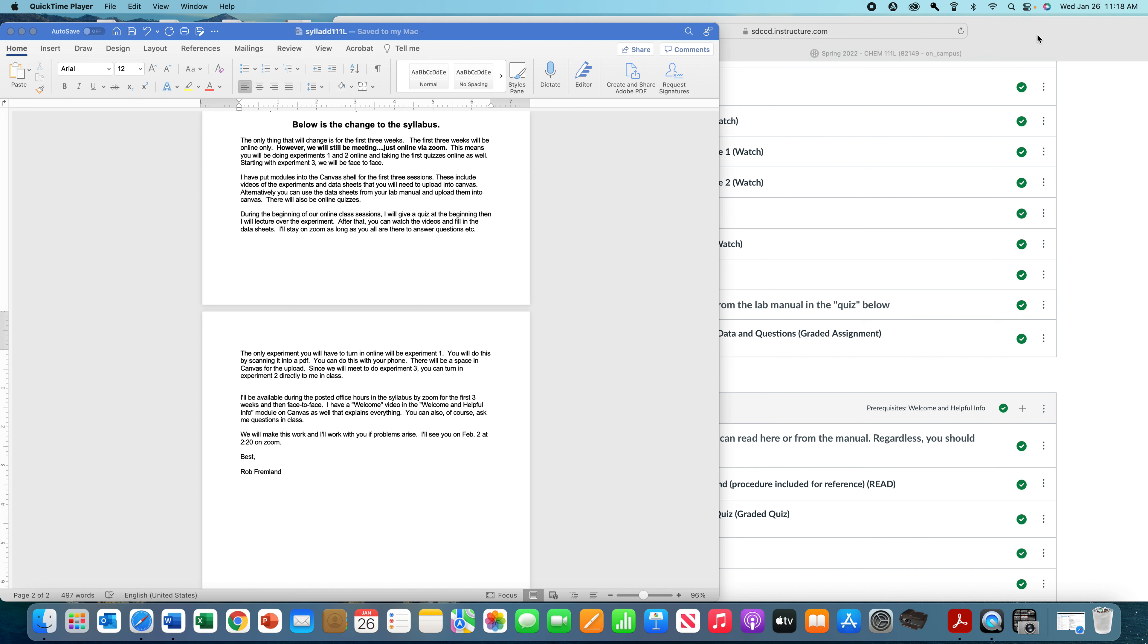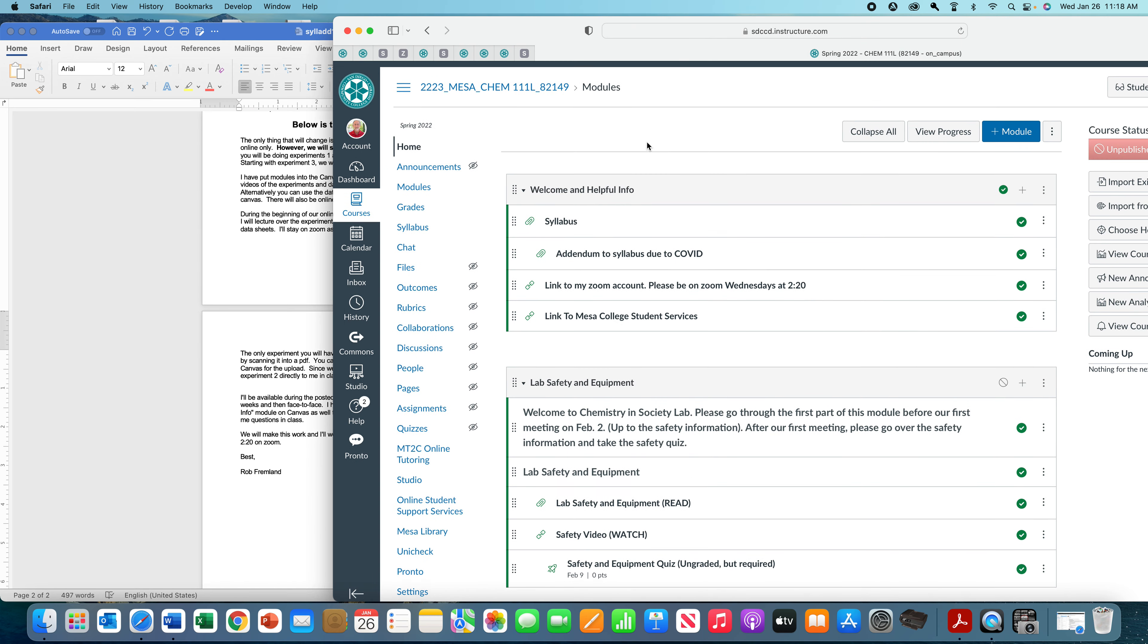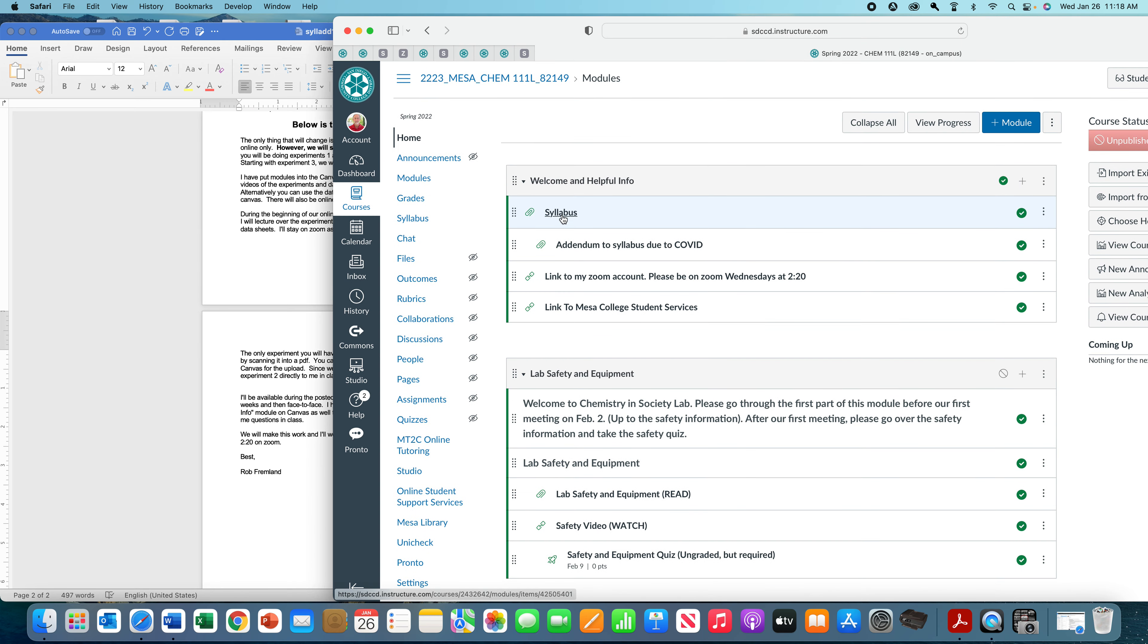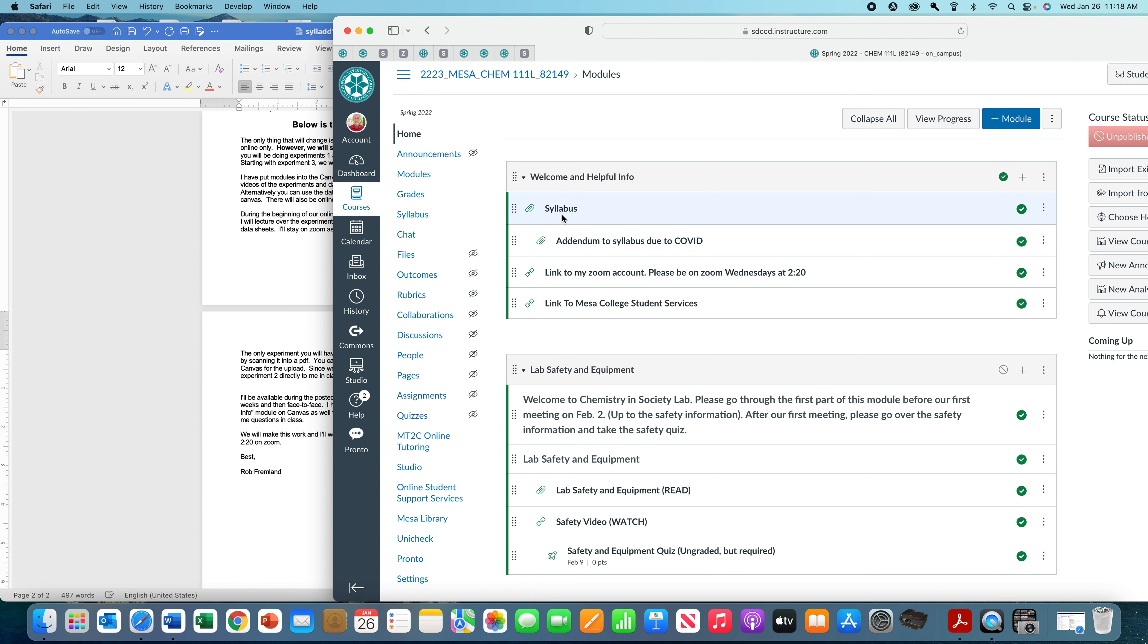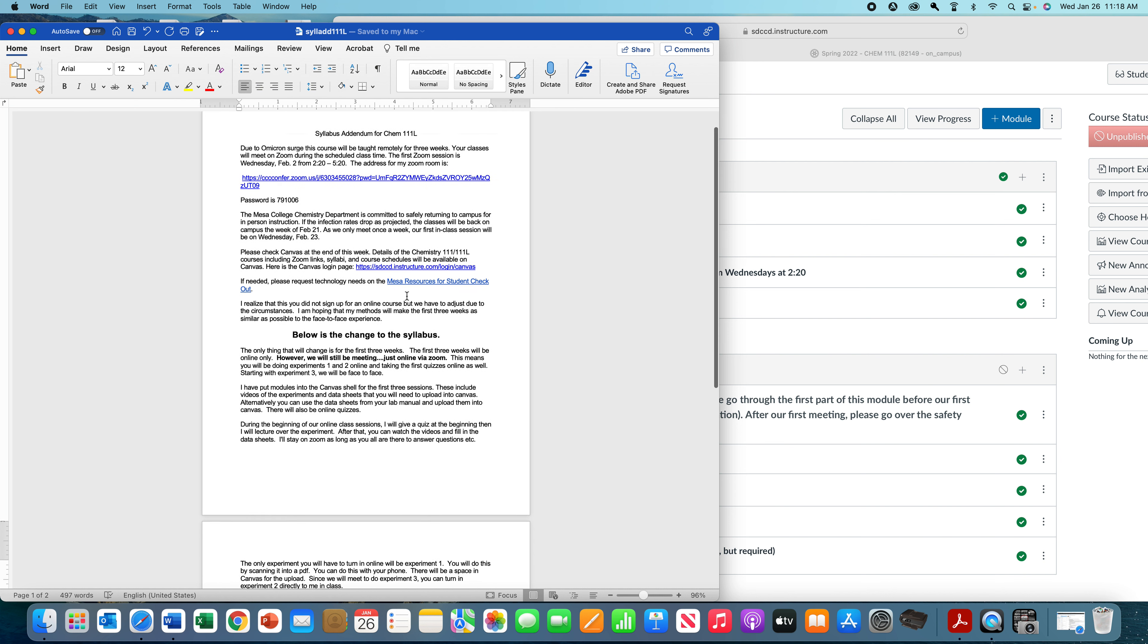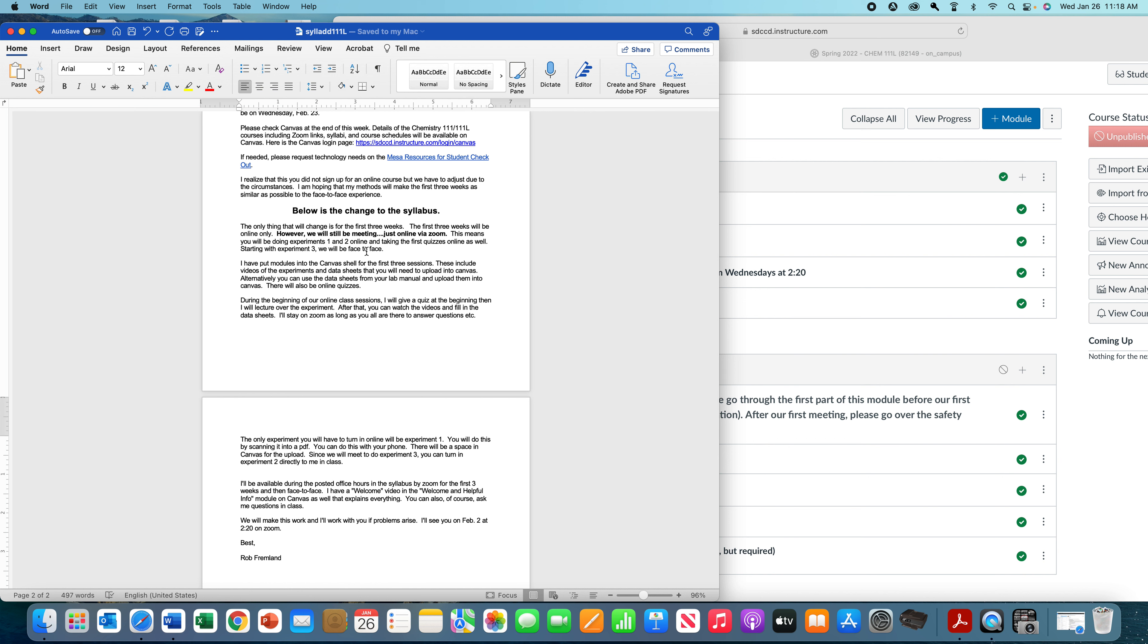So let me just show you what I have here. I have an addendum to the Canvas site for this class. There's a syllabus, which I'm going to go over. This document right here explains what's different for the first three weeks while we're going to be online. This is how you get into my Zoom account. The only thing is that we're going to be meeting online through Zoom the first couple of weeks.